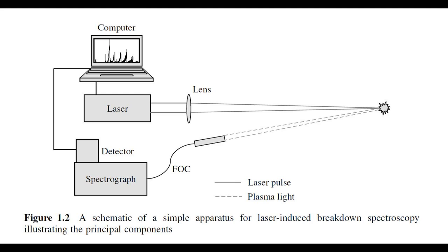In the case of LIPS, we use a laser to vaporize a small amount of the sample from the surface. And the laser also heats the vaporized material to the point of becoming a plasma. When this plasma cools down and the atoms and electrons recombine, they emit light the same way I explained before.